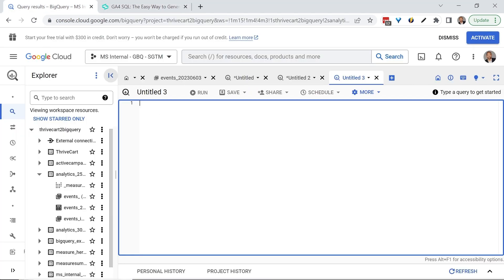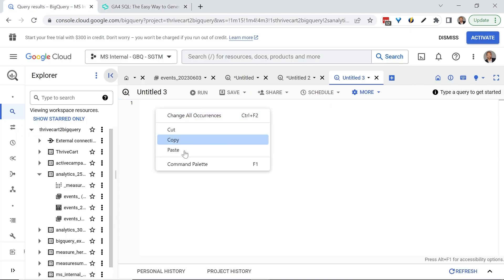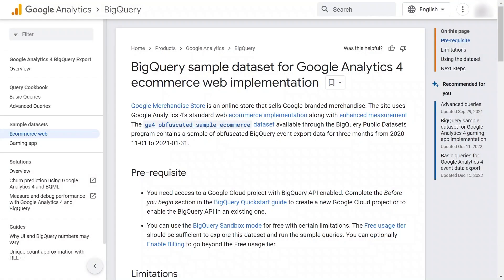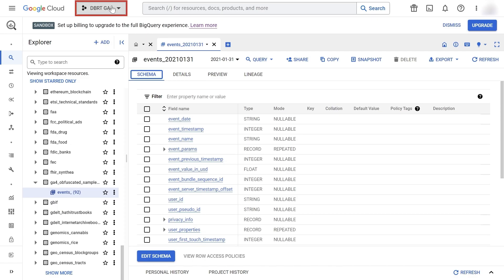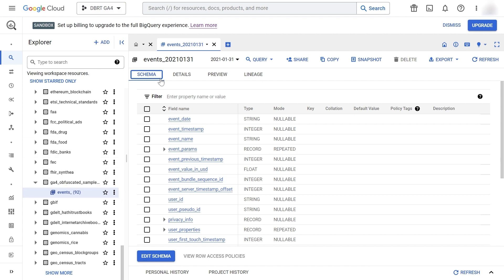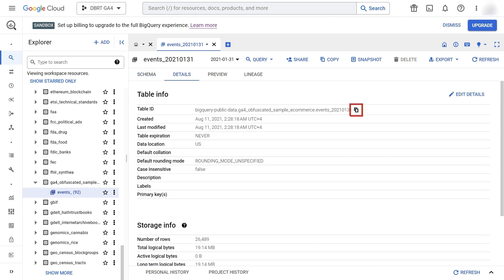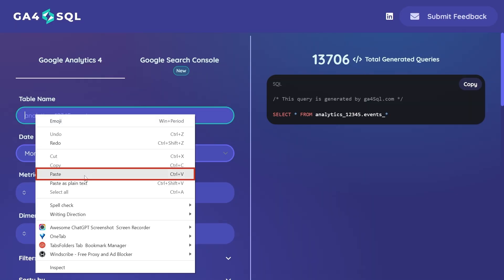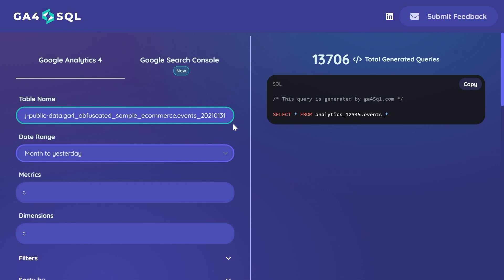Let's begin with a simple query. For this we'll be using the BigQuery sample data set for GA4. Assuming that you already have a BigQuery project—if not, please refer to our other video—in your BigQuery project, select your table, go to details, hover over your table ID, and copy it. In GA4SQL, paste your table ID in table name. To avoid any conflict with your date range selections, select your date and delete it.